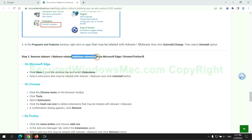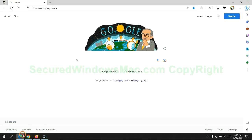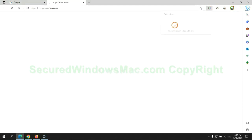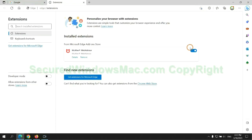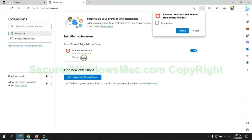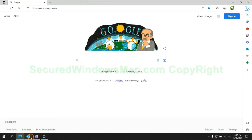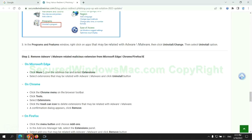In step 2, we need to remove malicious extensions on web browser. First remove extension on Edge browser, then remove extension on Chrome.